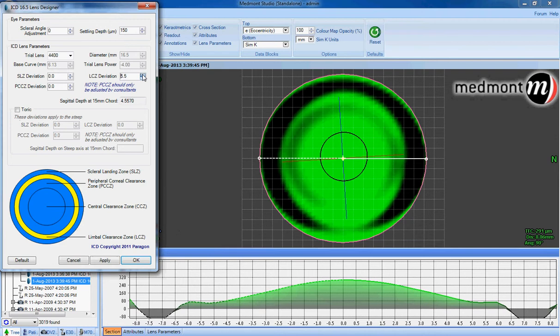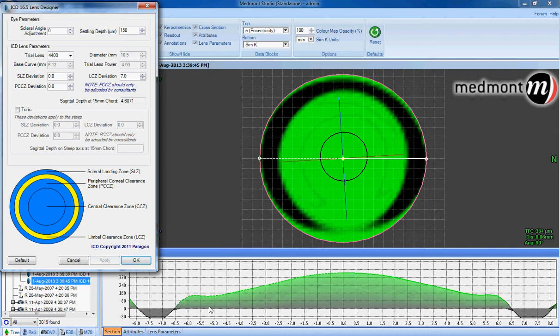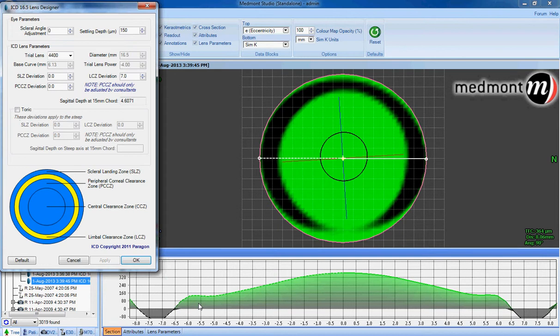It may be advisable to increase another two steps to limbal clearance zone plus 7 to have over 80 microns of fluid between the back surface of the lens and the peripheral cornea or limbus. With the limbal clearance zone plus 7, we can see a very healthy amount of fluid between the back of the lens and the surface of the eye.